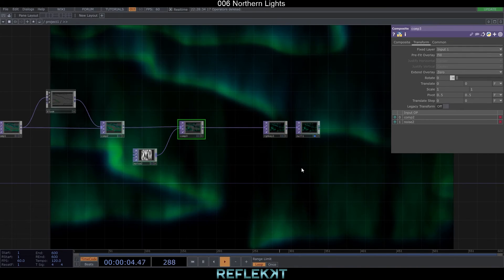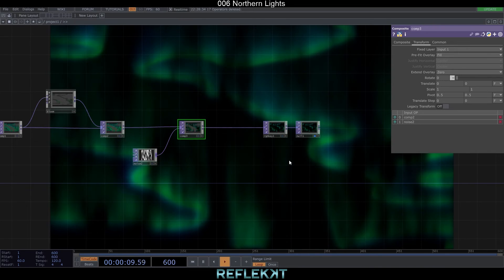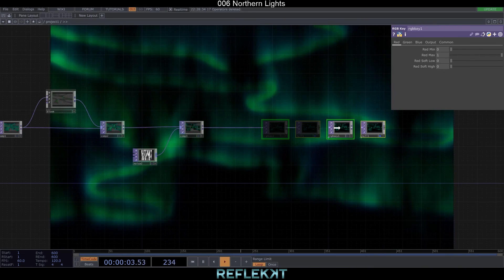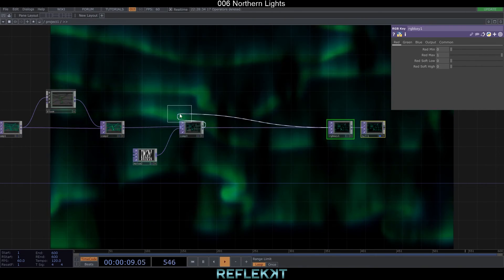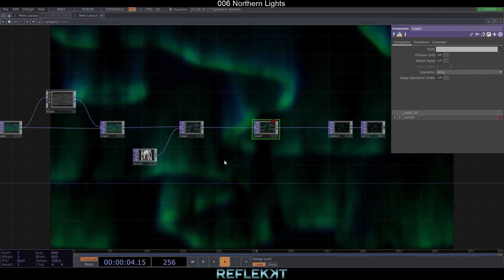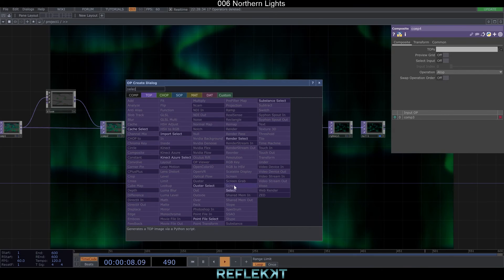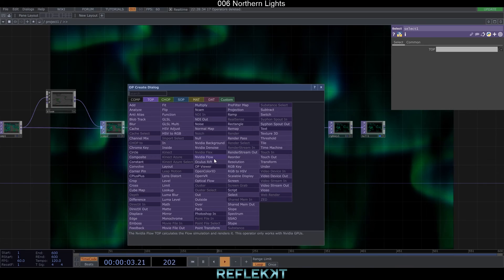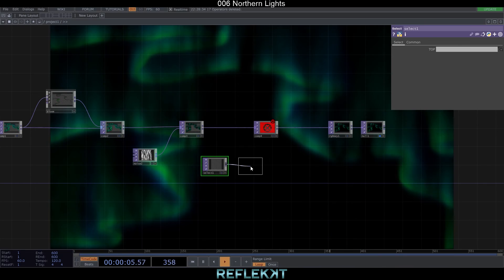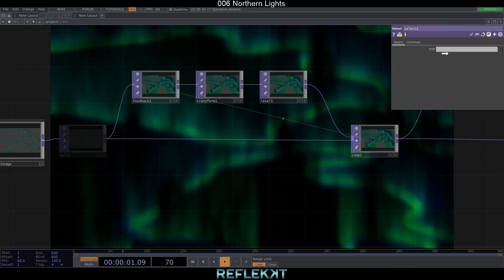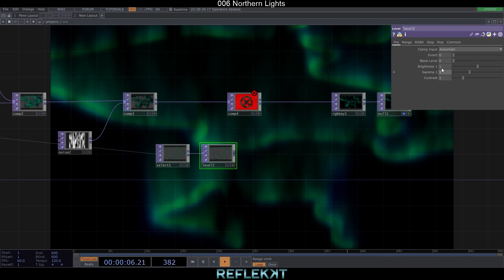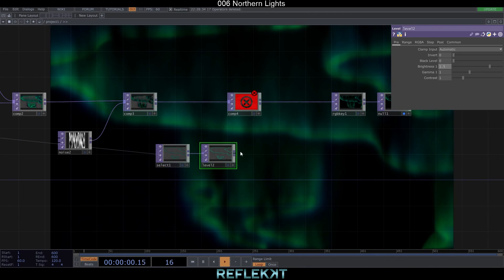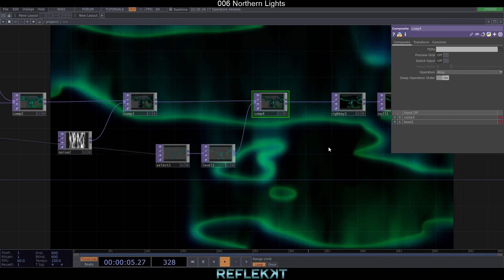That's the effect I was looking for but it would be nice to only have it on the feedback part above the lines. We can fix this by putting the first null top on top of it. To do that connect another composite with operation set to a top. Then add a select top. Also connect the level, set the brightness to 1.5 and plug it into the composite. And drop the null from the beginning in here. Swap the operation order so that the baseline is on top.